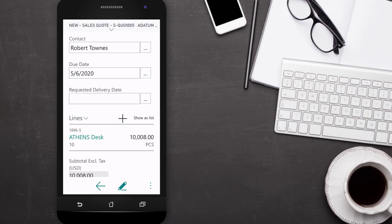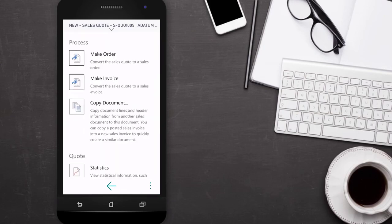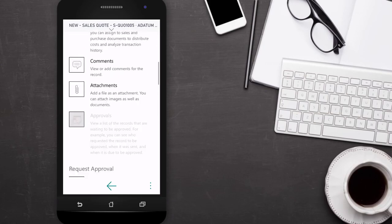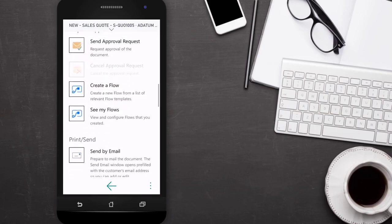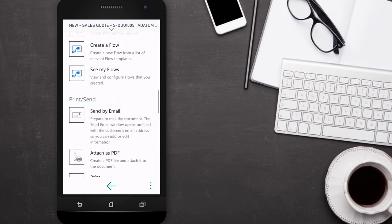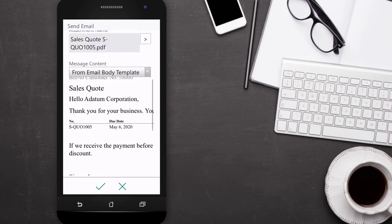When the information is complete, it's time to send the quote to the customer by choosing the ellipsis at the bottom right of the screen and then send by email. Before sending it though, our salesperson can review the information.